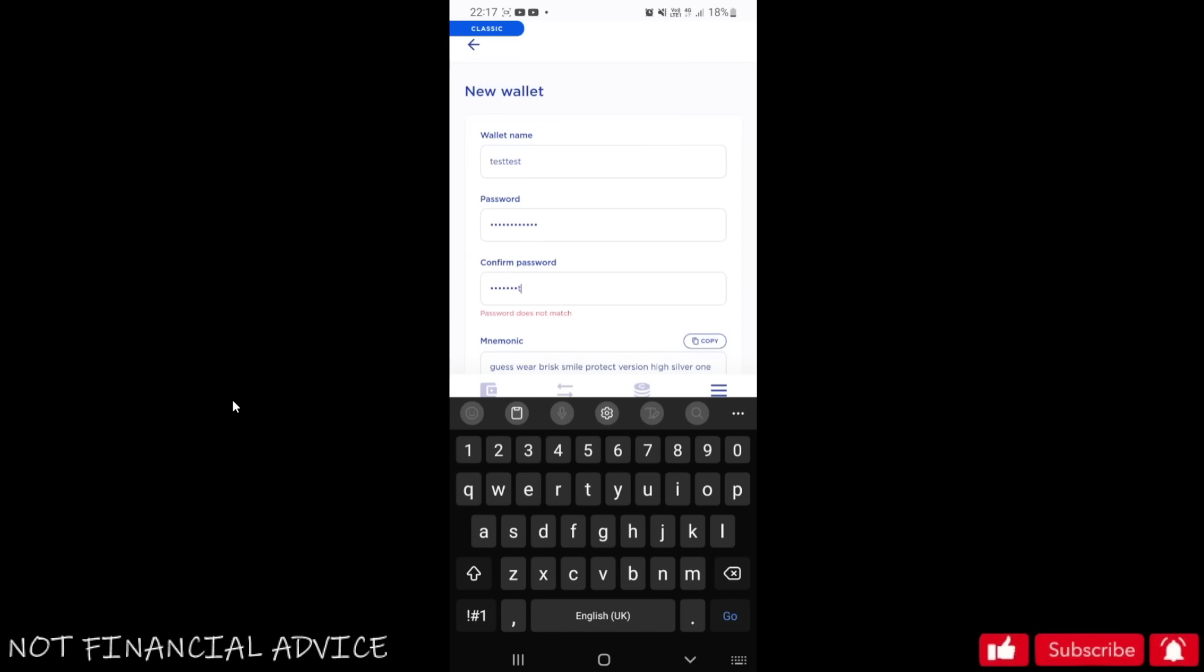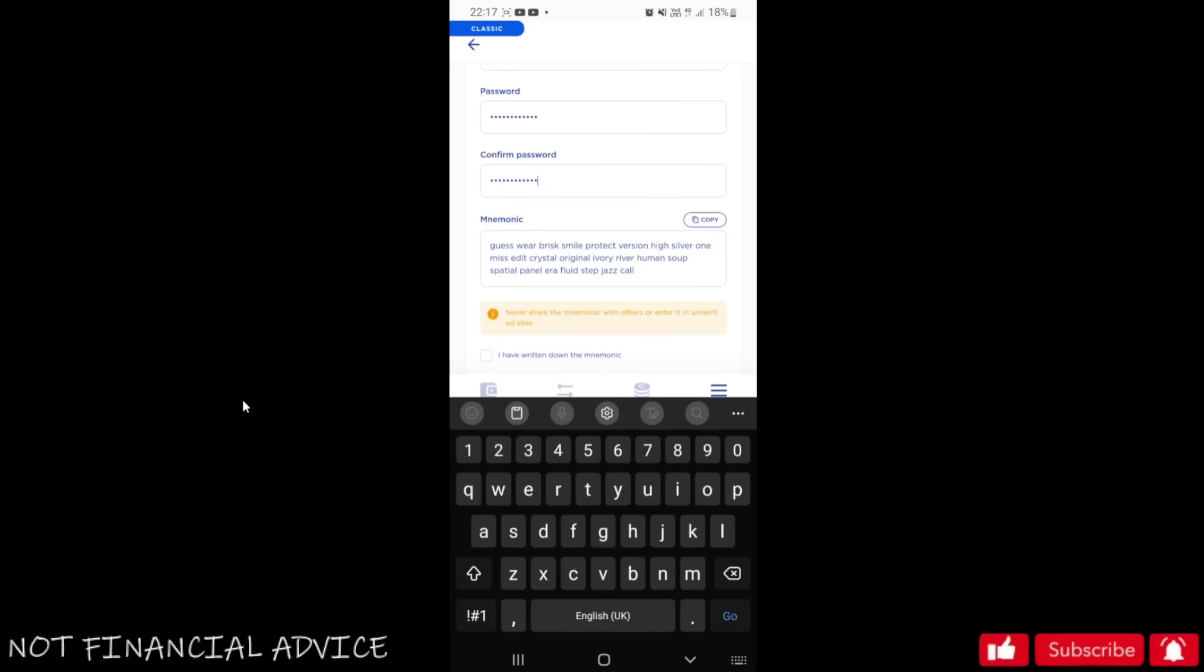Now the mnemonic at the bottom is the most important part. What I want you folks to do is to copy these, write them down on a piece of paper, put it somewhere safe, but also add them into your notes on your phone.